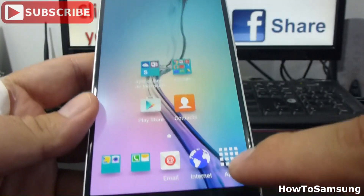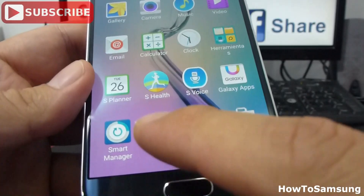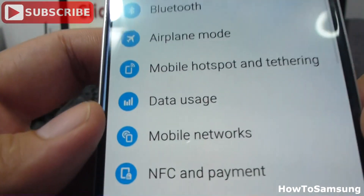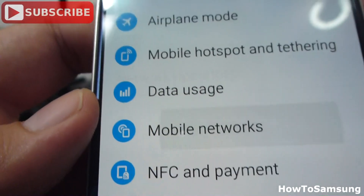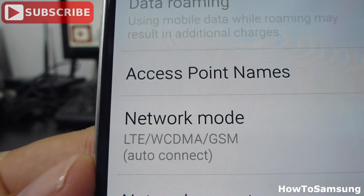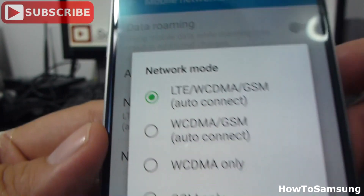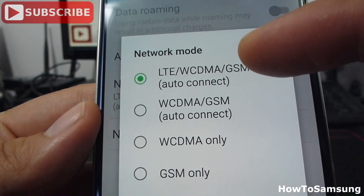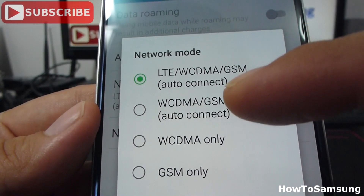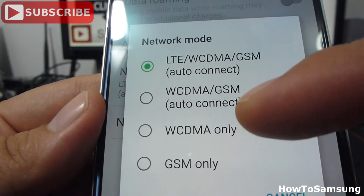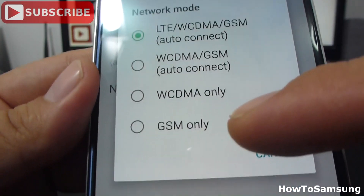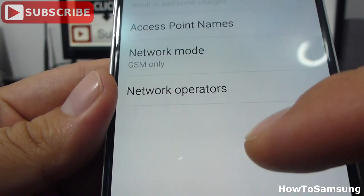I'm going to go to Settings, go to Apps, find Settings. Then we're going to go to Mobile Networks. In Mobile Networks we have the option called Network Mode. As you can see, by default it's set to LTE, which is 4G. The WCDMA option is 3G, and GSM only is 2G.